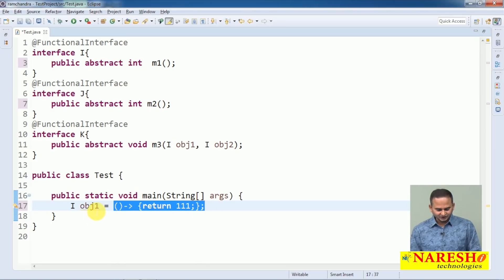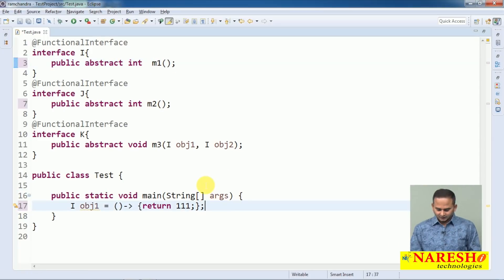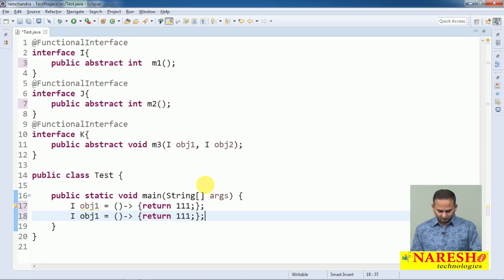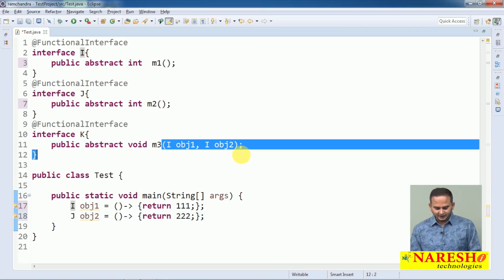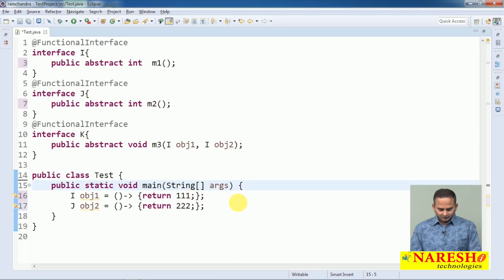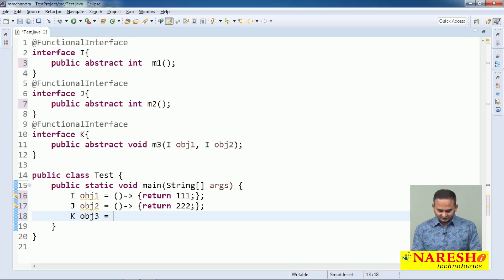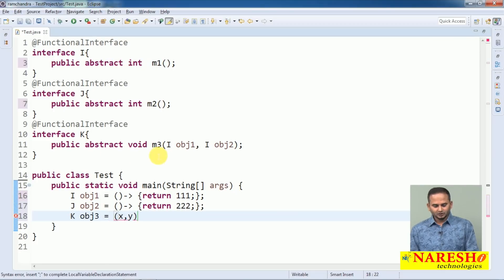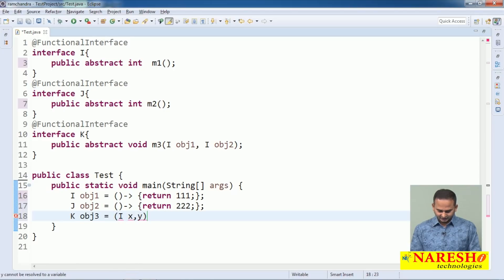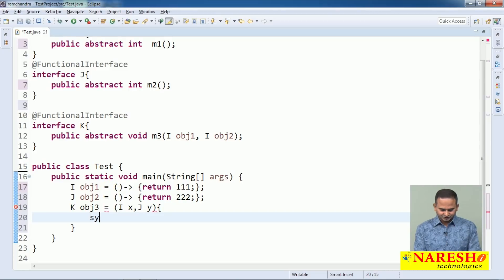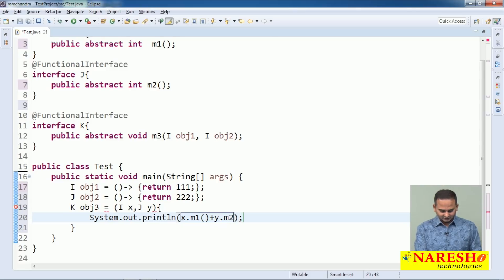This is the function for interface I, M1 method. One more lambda for M2 — what will it return? It will return triple two. This is OBJ2, this is for J. Now, higher order function means it allows functions as inputs. K OBJ3 — if I write X comma Y, how many parameters does it allow? Two parameters. First one let me take as I, second one as J. Let me write System.out.println with OBJ X dot M1 method plus Y dot M2 method.